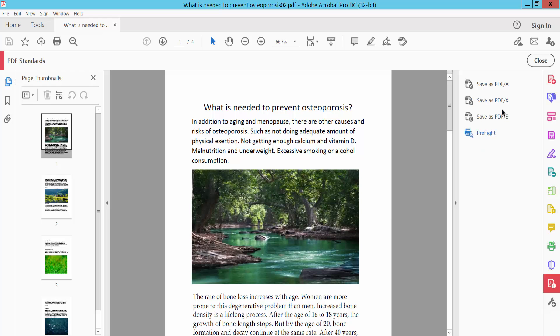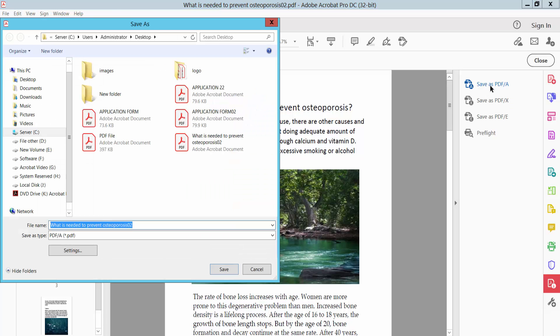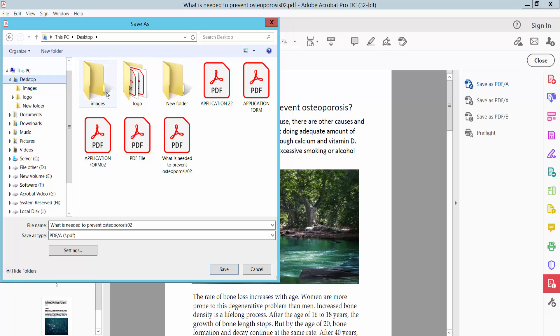And here we will find save as a PDF/A format. Simply select this format option and save as a file folder location.